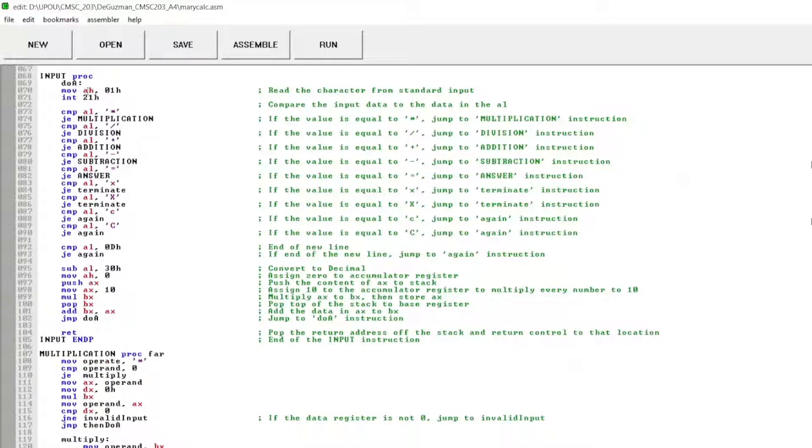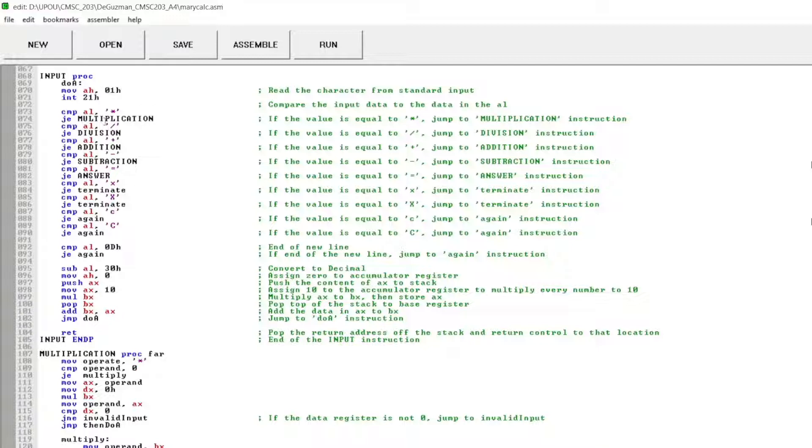This is the input instruction. I read the character from the standard input and then compare the input data to the data in the low accumulator.